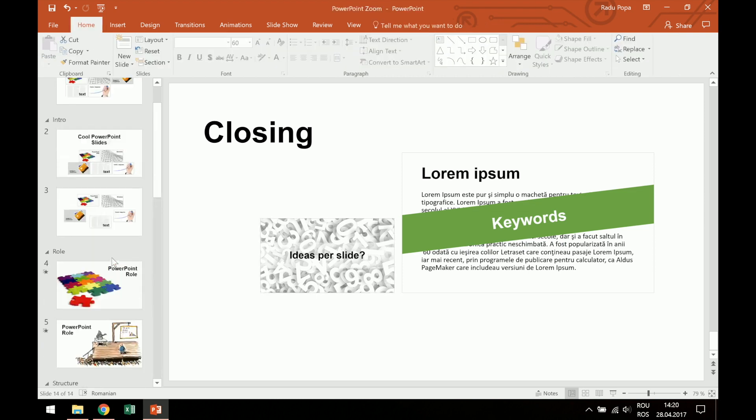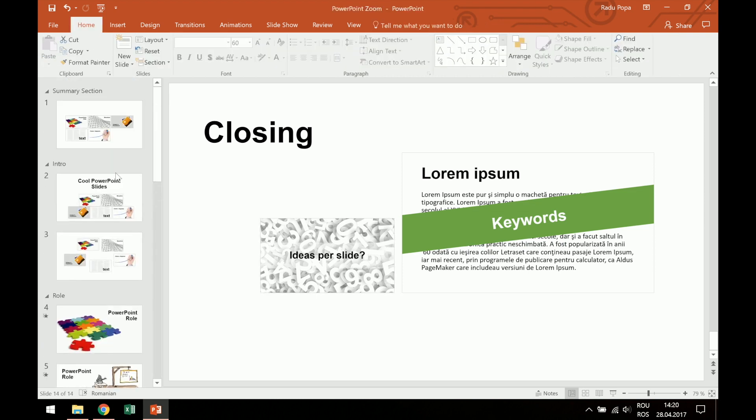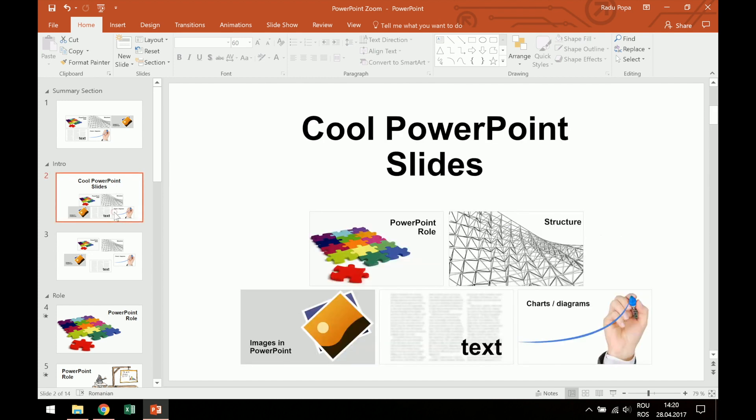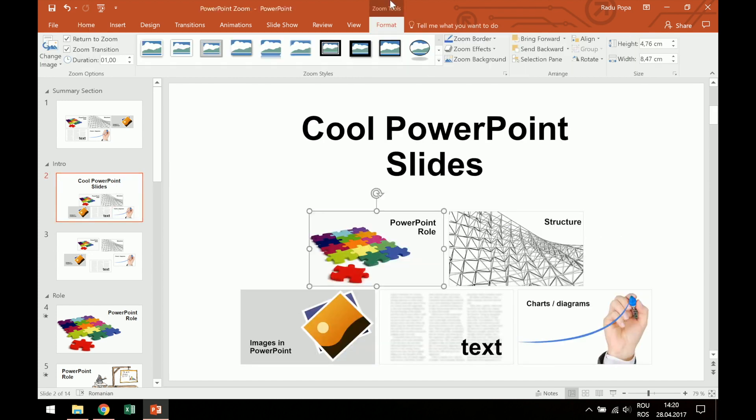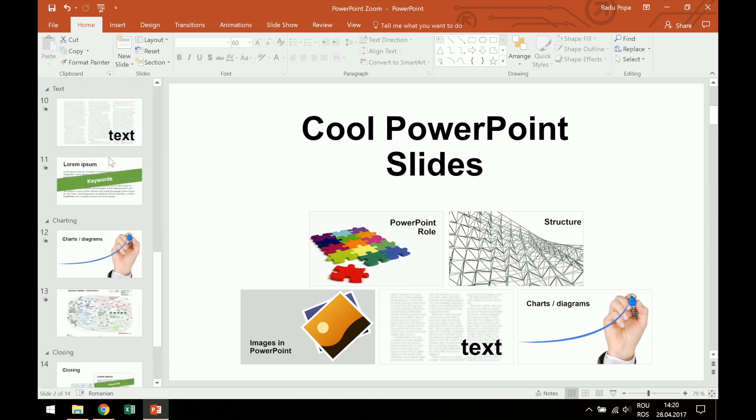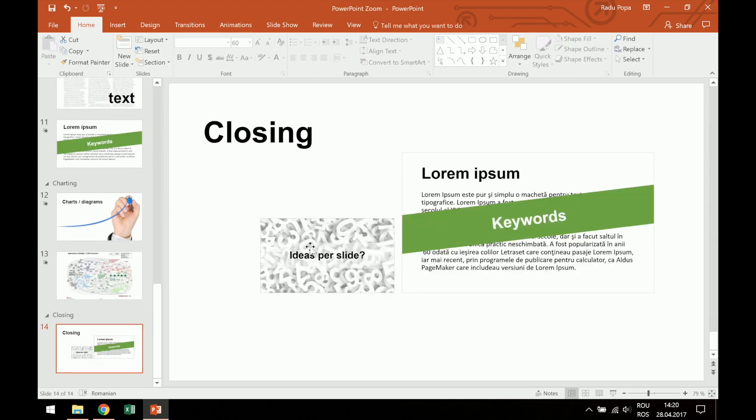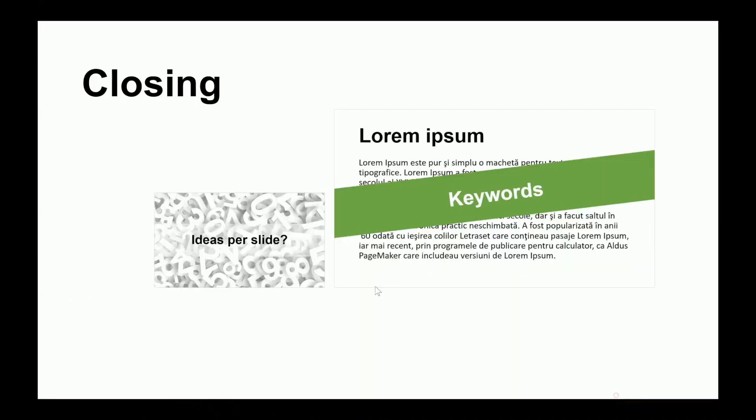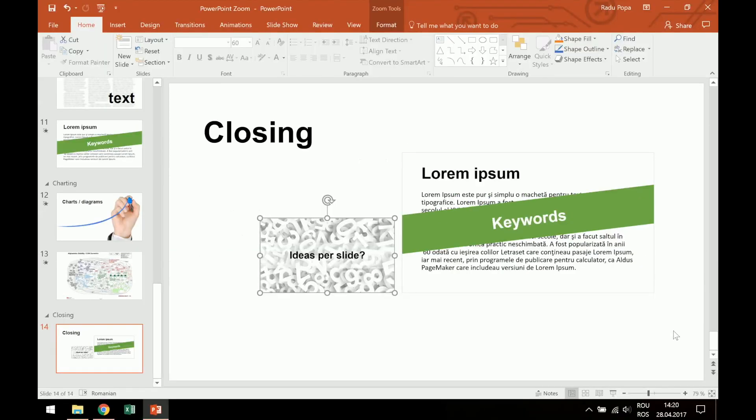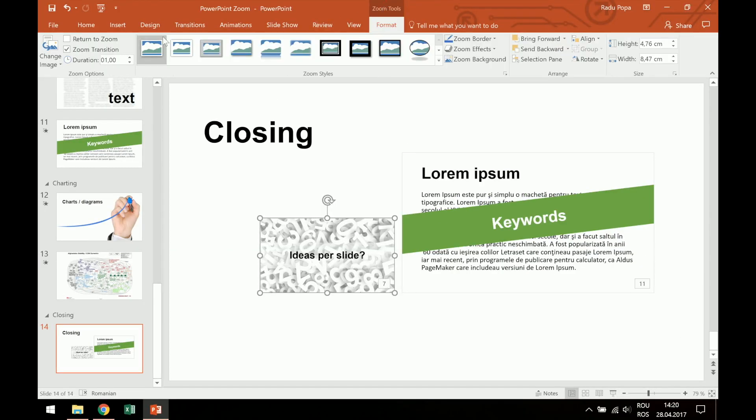If I go into my first example, maybe the one here, I will see that Return to Zoom is checked. Okay, so this means that if I want to click on this and then come back to this slide, I'll have to check this one, Return to Zoom.